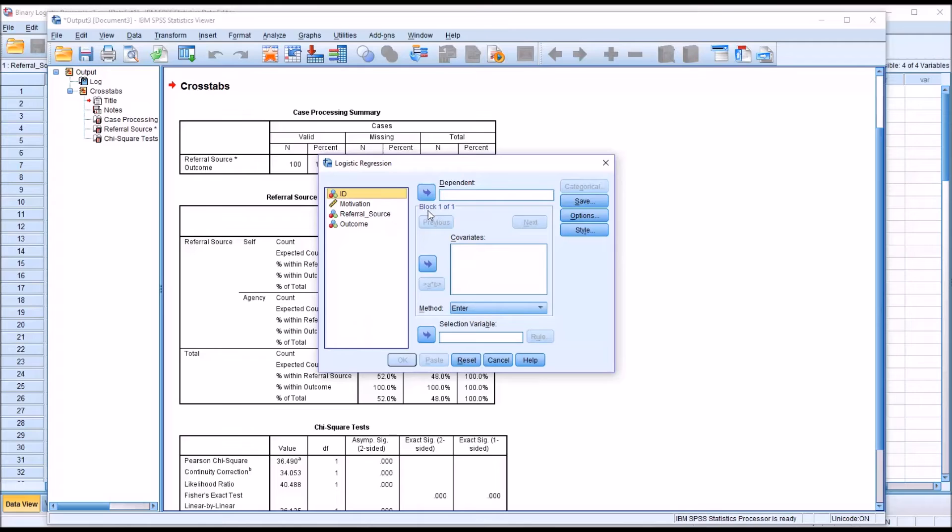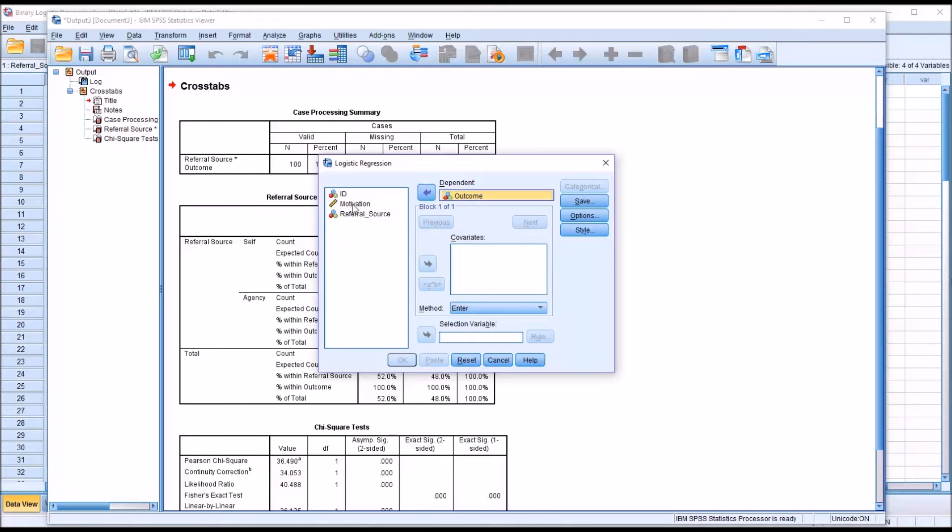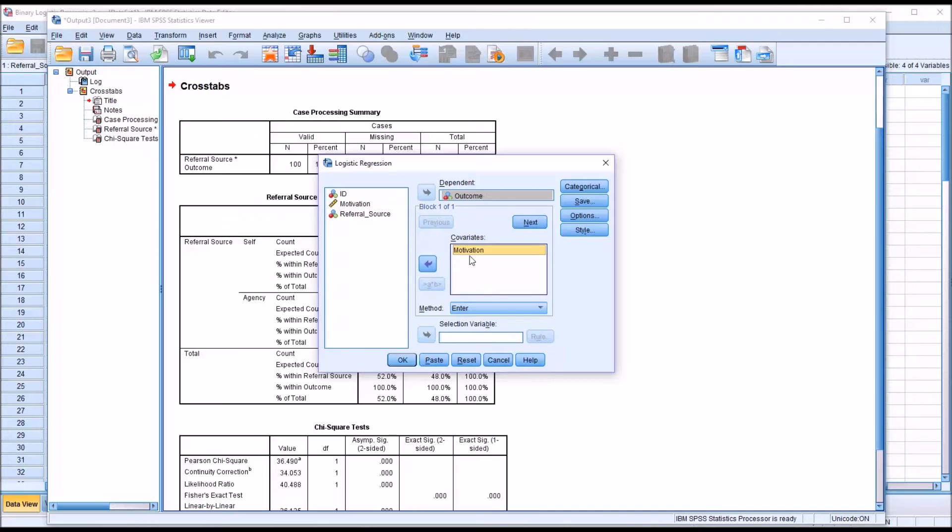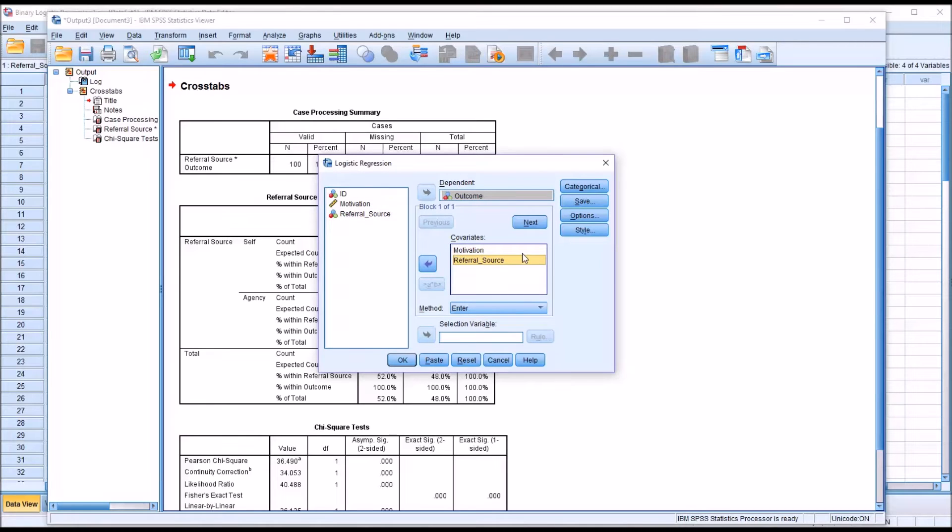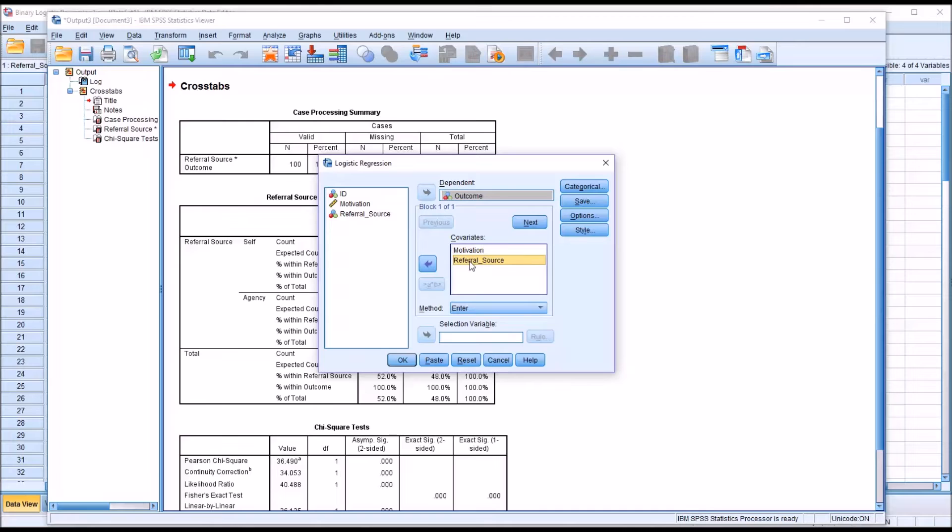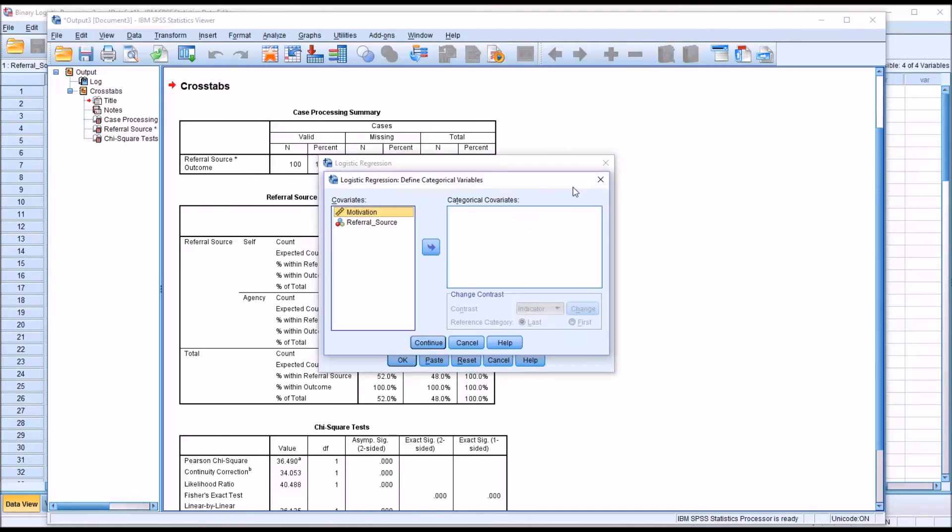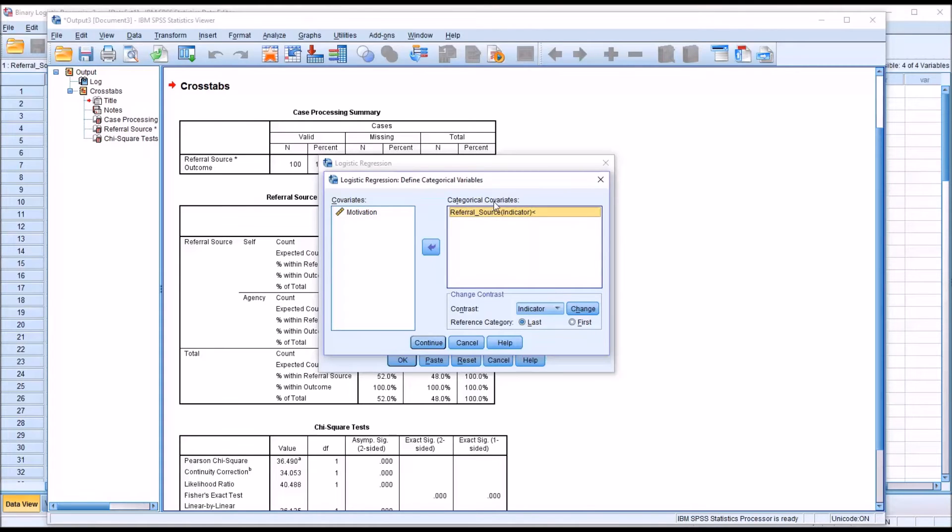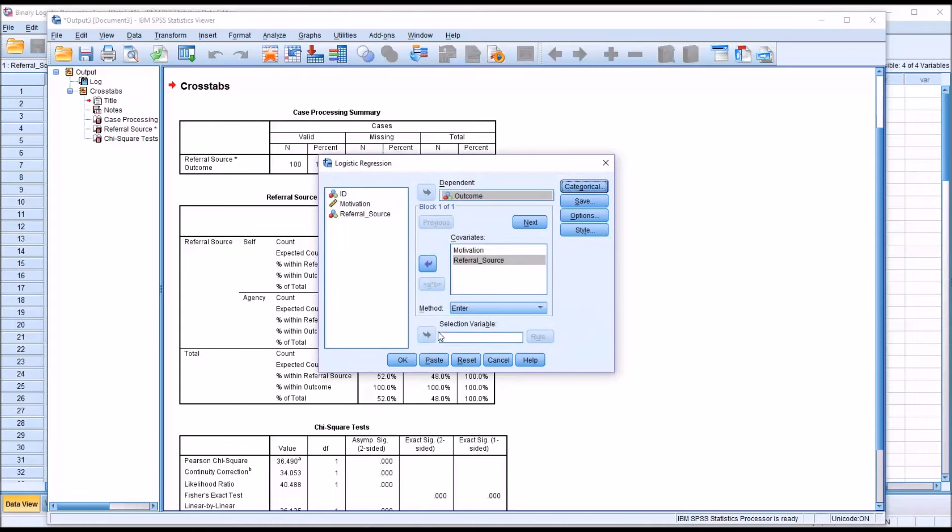Here is the dialogue for the logistic regression. The dependent variable would be the outcome. Motivation is considered a covariate here in the logistic regression dialog, and the referral source is considered a covariate. These are the predictor variables. Now, one is continuous, motivation, but referral source is nominal, in this case dichotomous. So I'm going to click categorical and move referral source over to the categorical covariates list box. Notice that by default, the reference category is set to last. I'll click continue.